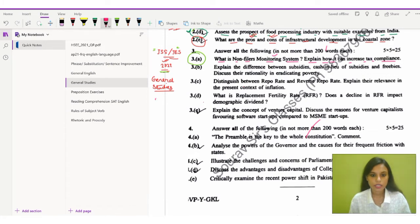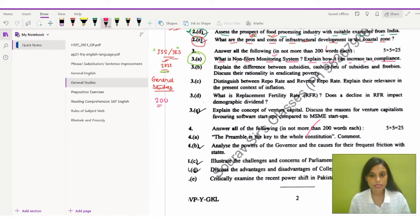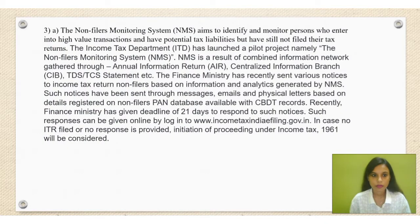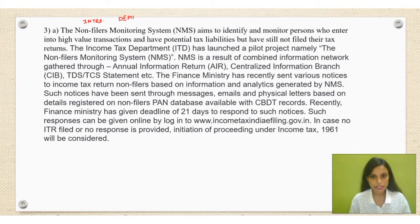Your answer should be between 200 words, not exceeding this word limit. Now let's get started — what points you can include in this answer and how you can present this answer is what we are going to discuss today. When presenting your answer, you should start by defining the Non-Filers Monitoring System first.